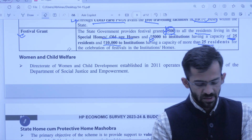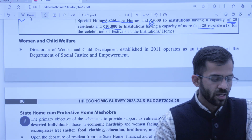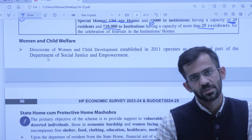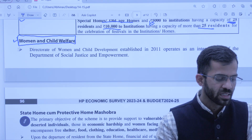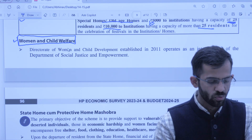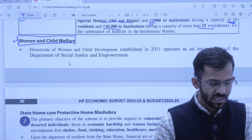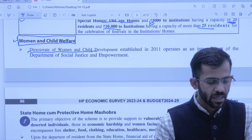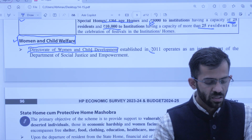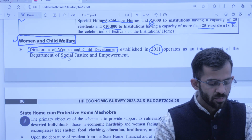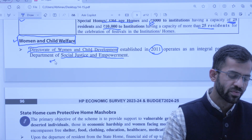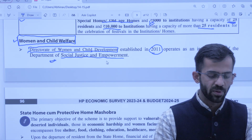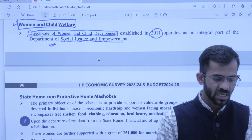Ab dekhte hain schemes related to women and child welfare — sarkar bachon ke liye aur women ke liye kya kar rahi hai. Sabse pehle, government has established Directorate of Women and Child Development in 2011, under the Department of Social Justice and Empowerment. Aur ab jitni bhi women welfare aur child welfare schemes hain, this department will oversee all these schemes.